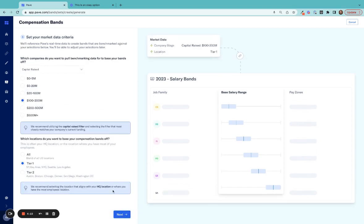Next, select which companies you want to pull market data for. In our case, I'll choose market data from companies that have raised between 100 and 200 million dollars, and employees located in Tier 1 markets.